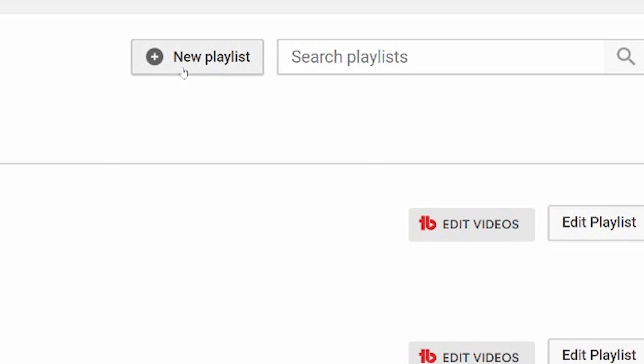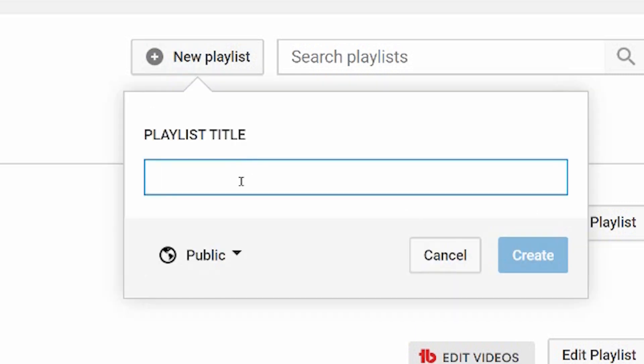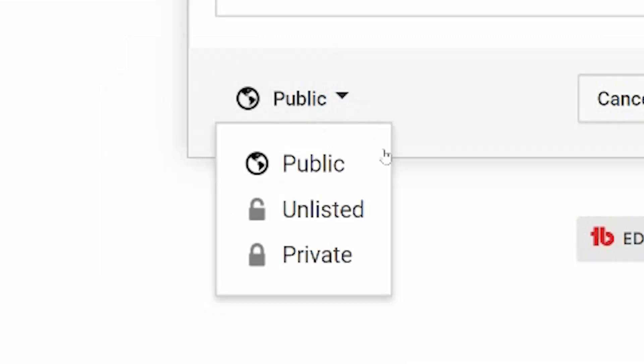In the top right hand corner, there is new playlist and you simply put in a quick title and you can choose the visibility of the playlist: public, unlisted, private.